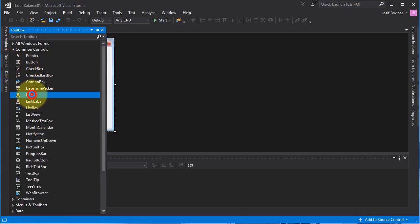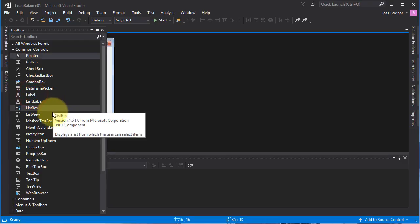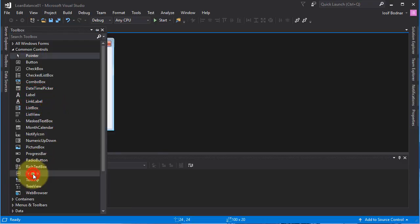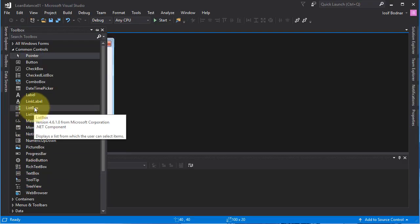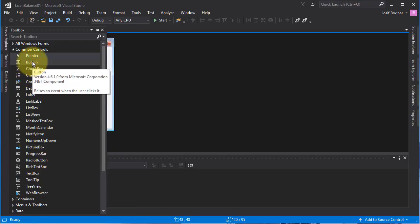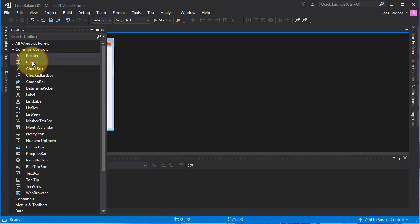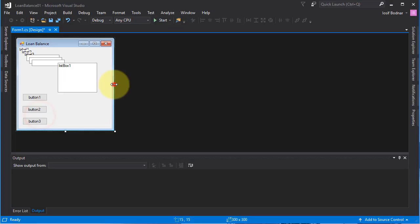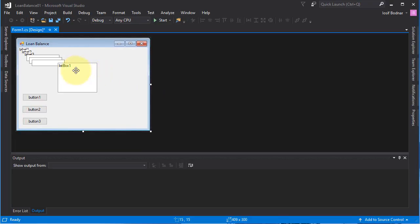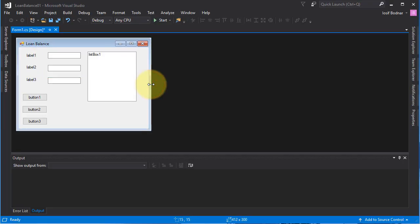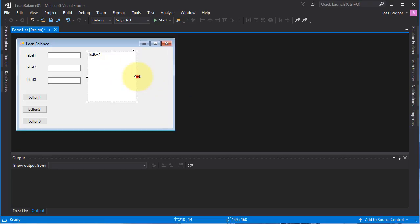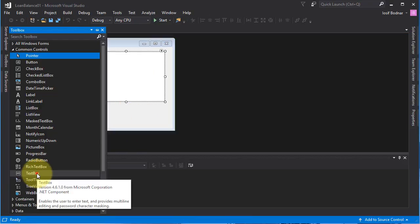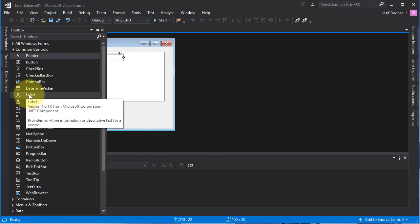I'll add a few labels, a few text boxes, a list box, and a few buttons. That's all I think. Let's organize those controls on the form and resize the form — a bit bigger, and the list box a bit bigger as well. I need one more text box and a label.